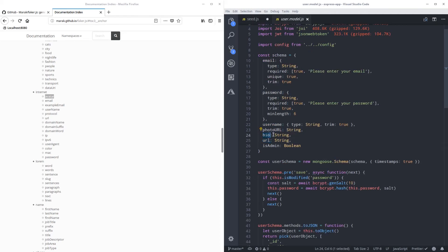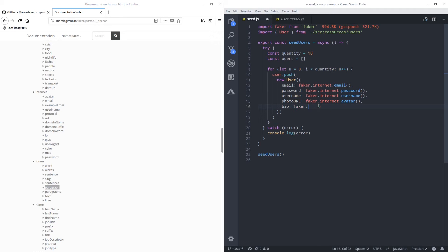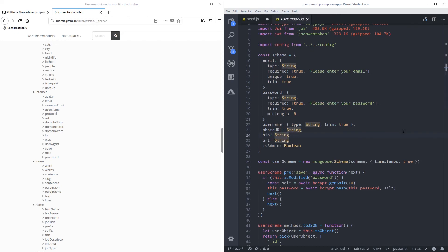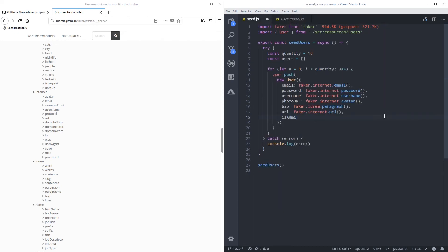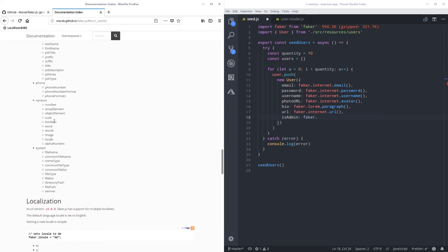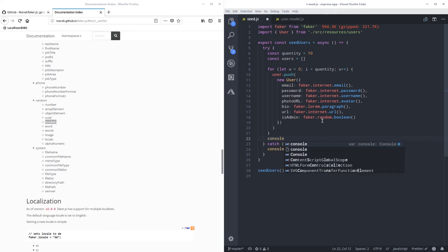We also have a URL and a biography. So view, faker. Here on the lorem you have the sentence or a paragraph. Let's do a paragraph. Not internet is in the lorem. Now URL. We have a URL here on the internet. So next we have is admin. So is admin. Let's see what we have for admin. Random boolean. Okay. Now we can save it. Now we can console log this user array, users, just to see what's going on.